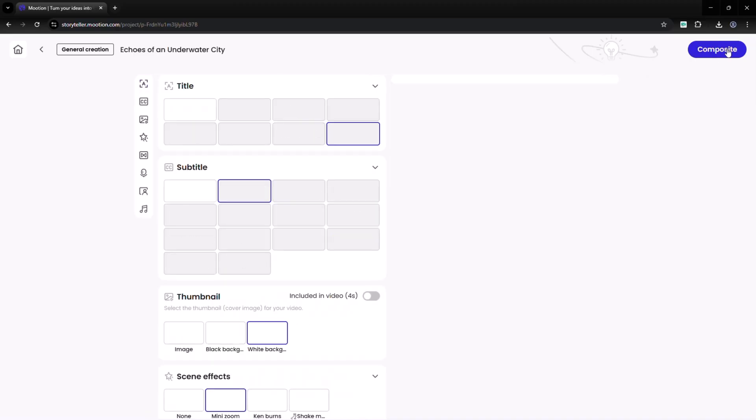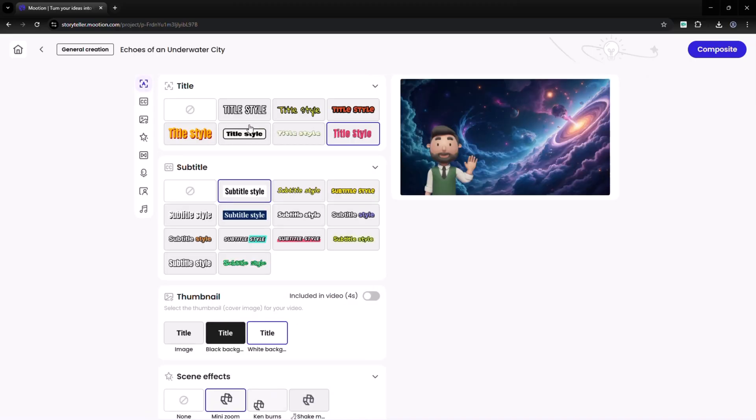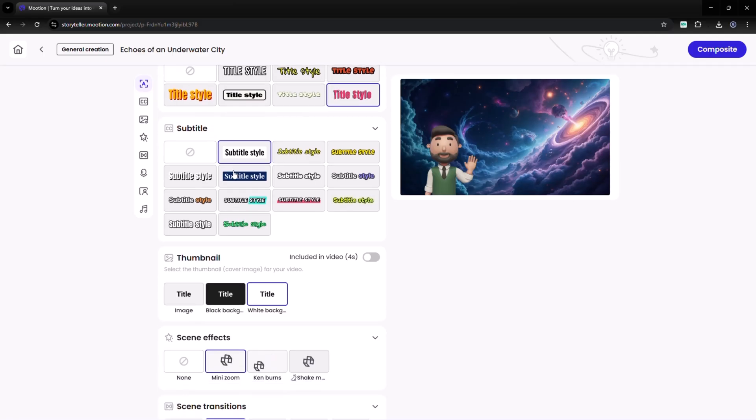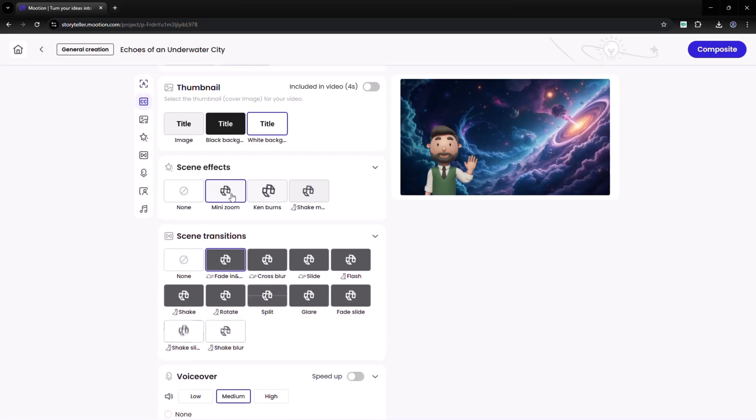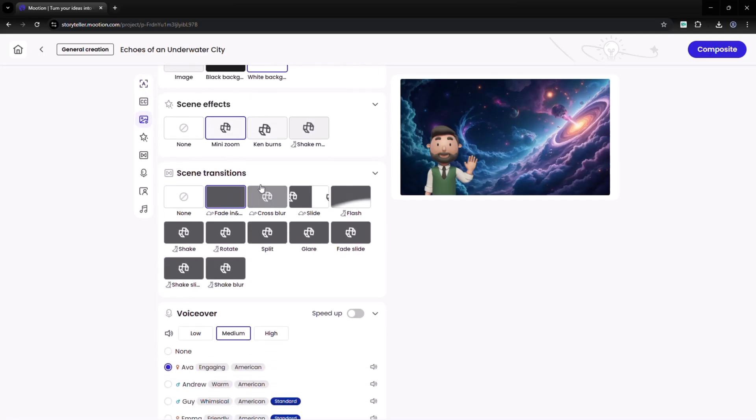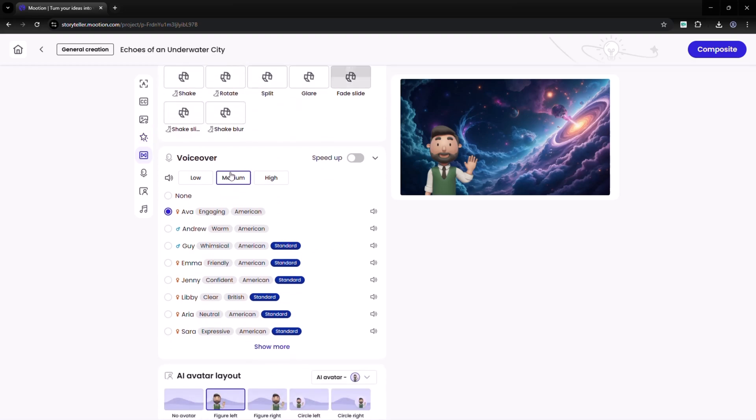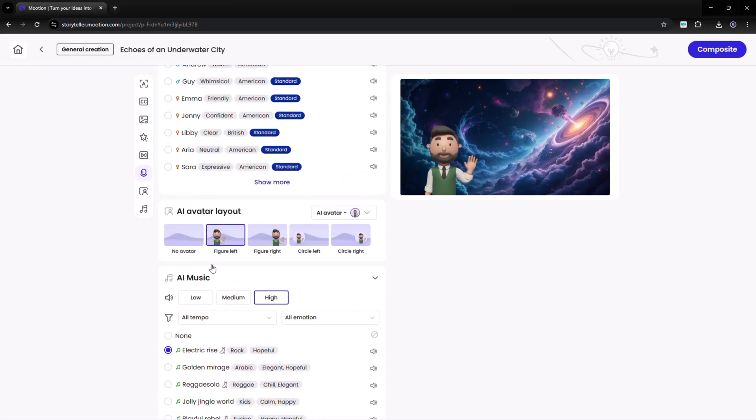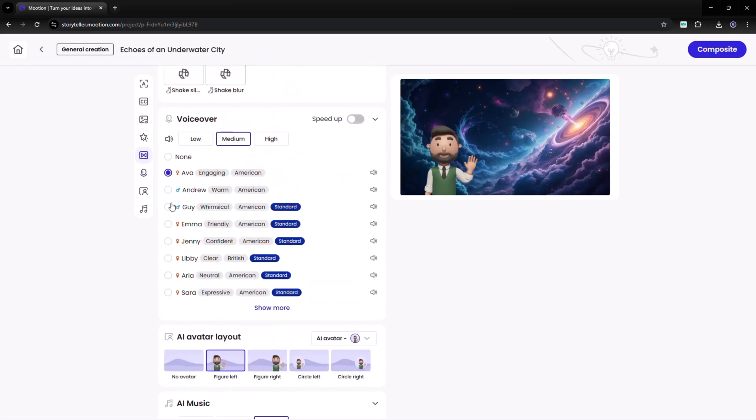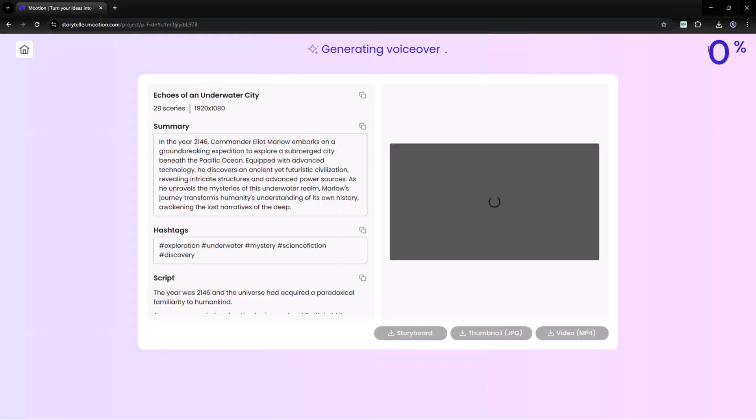Click next to access more customization. Here you can add a title, subtitle, thumbnail, scene effects, transitions, avatar, voiceover, and AI generated music. Once everything looks perfect, click composite and within seconds, your complete video is ready.